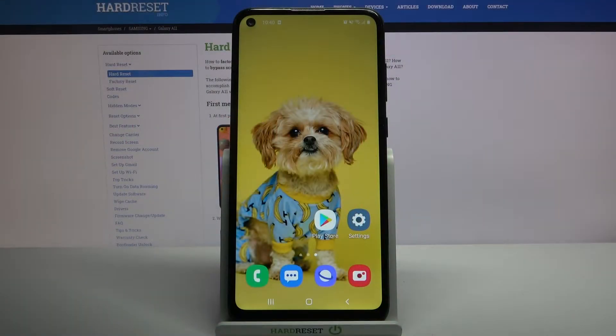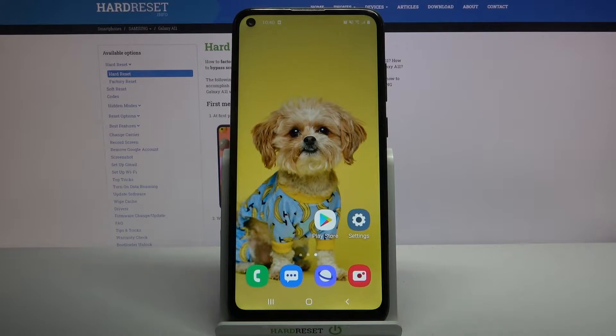Hi, in front of me is Samsung Galaxy A11 and today I would like to show you how you can change keyboard theme on this device.